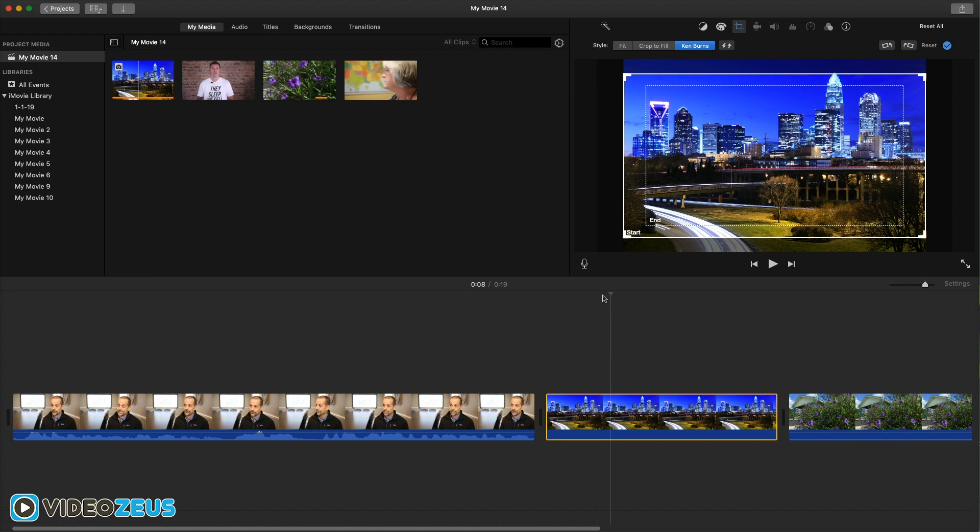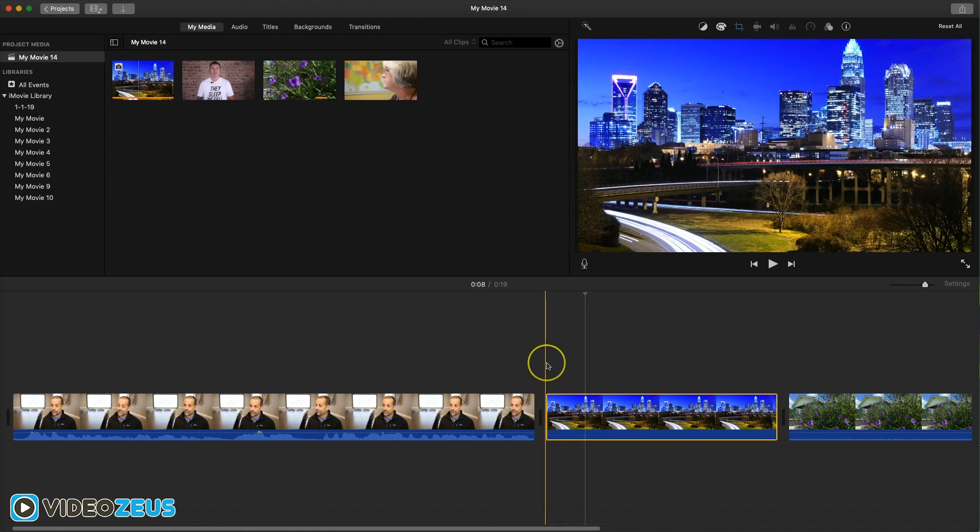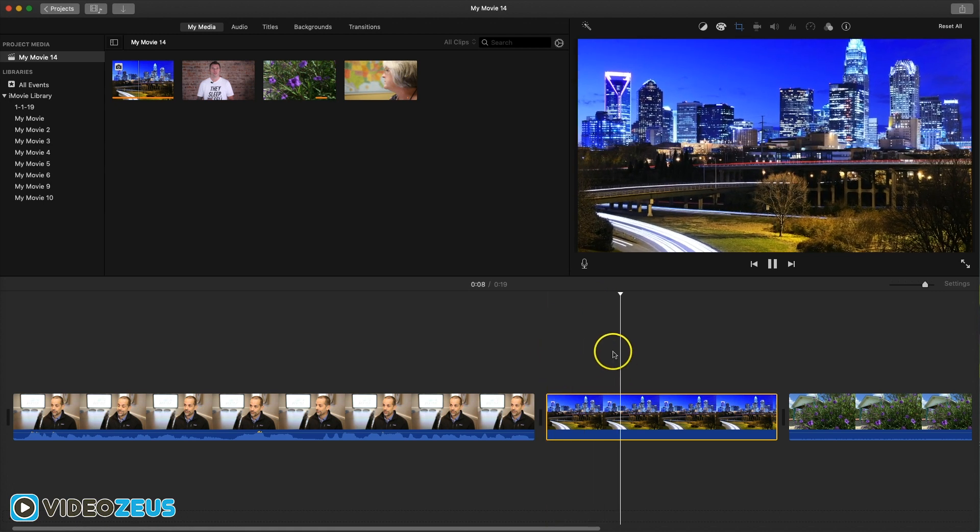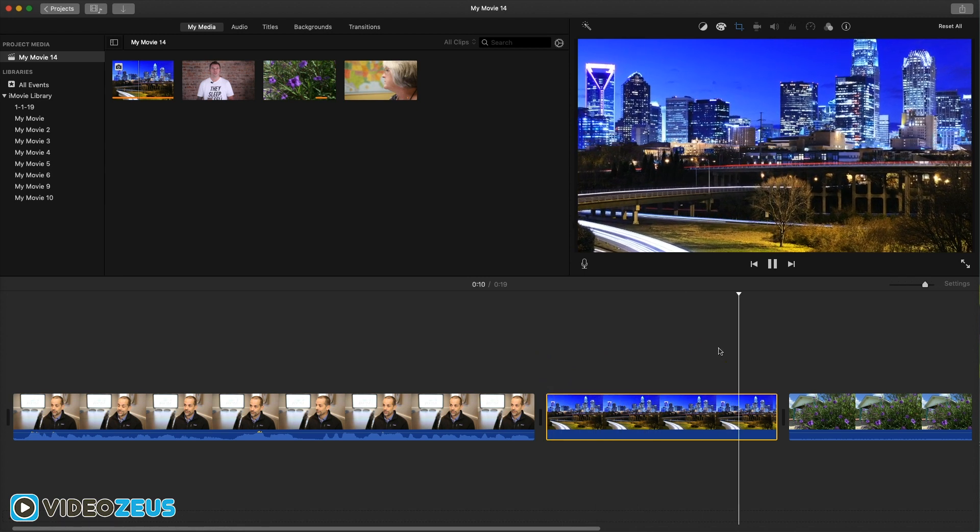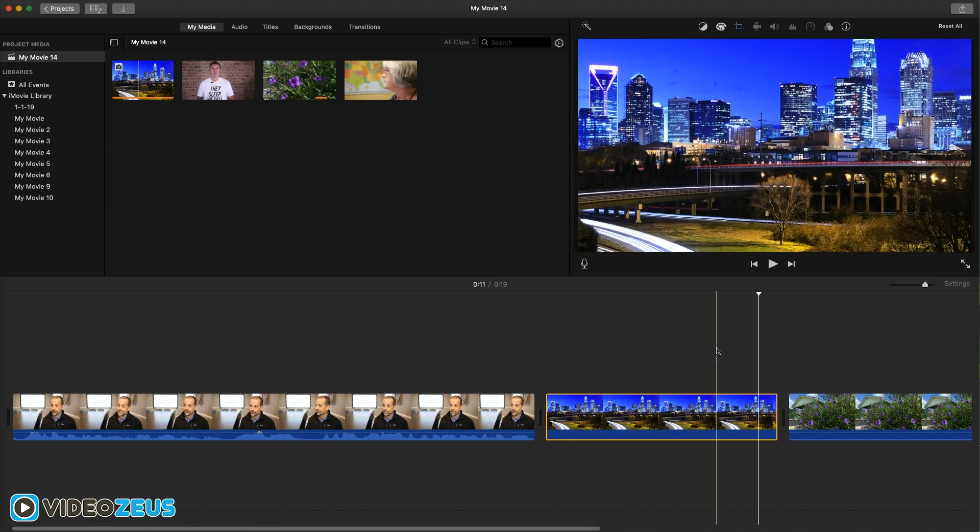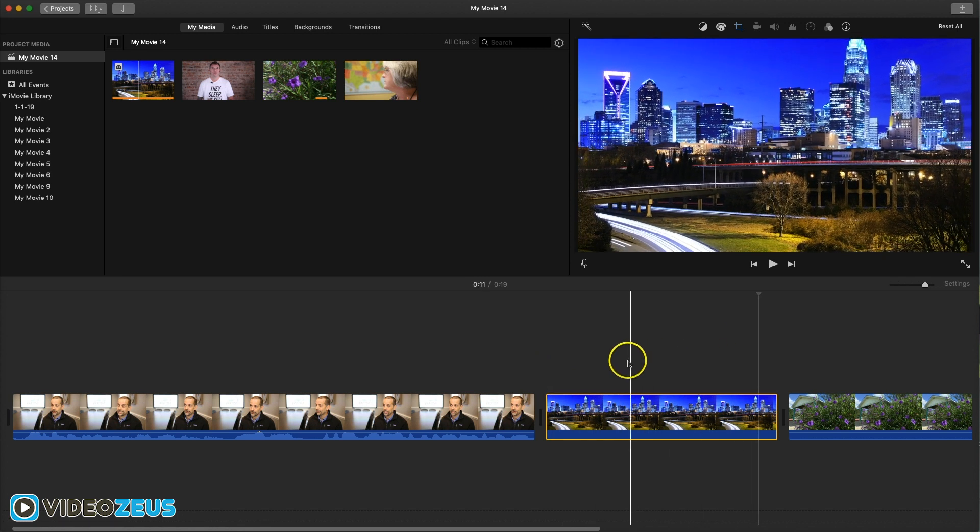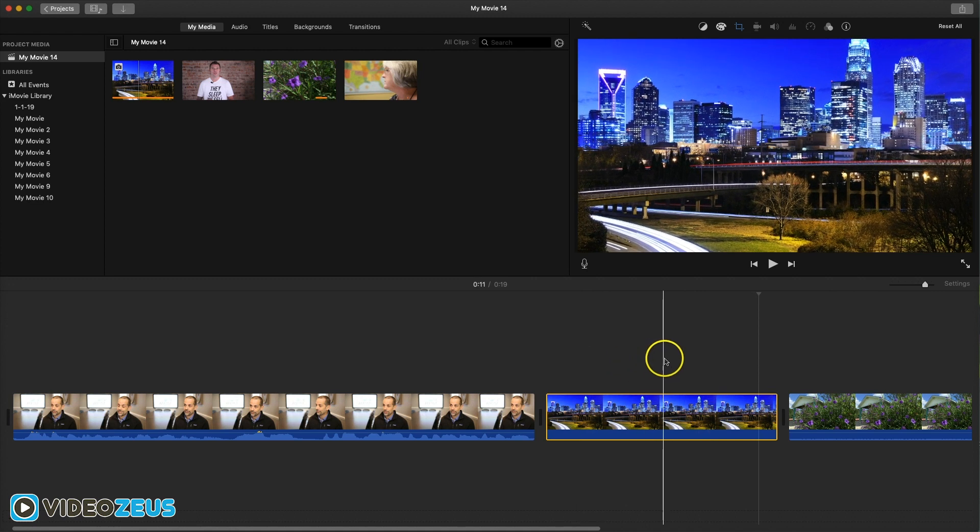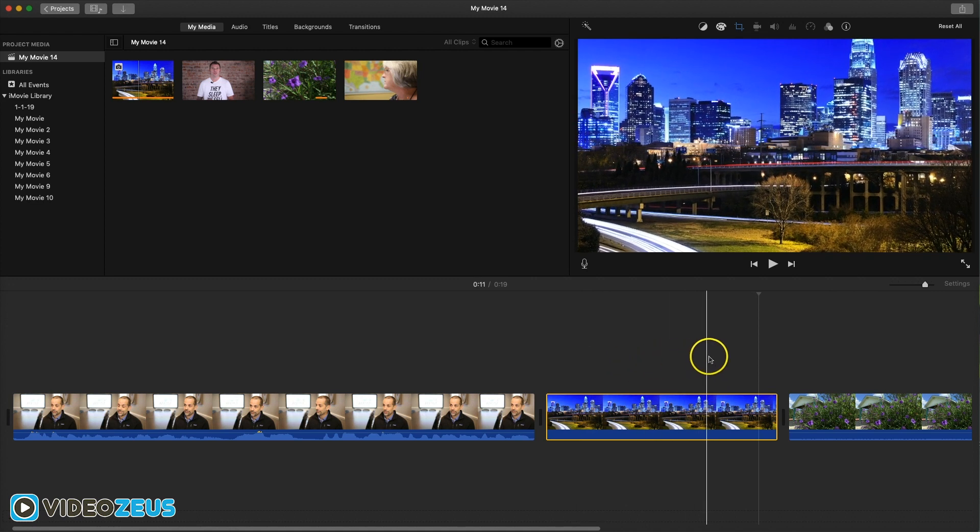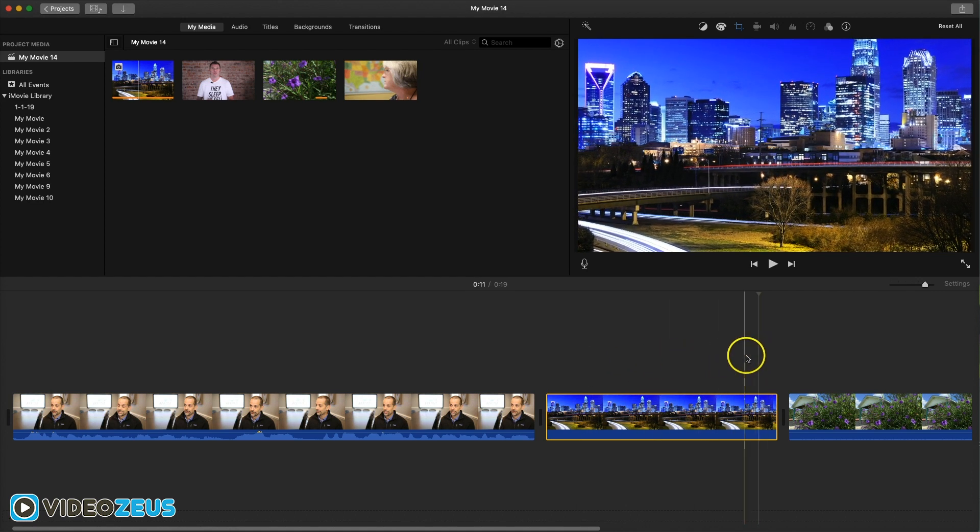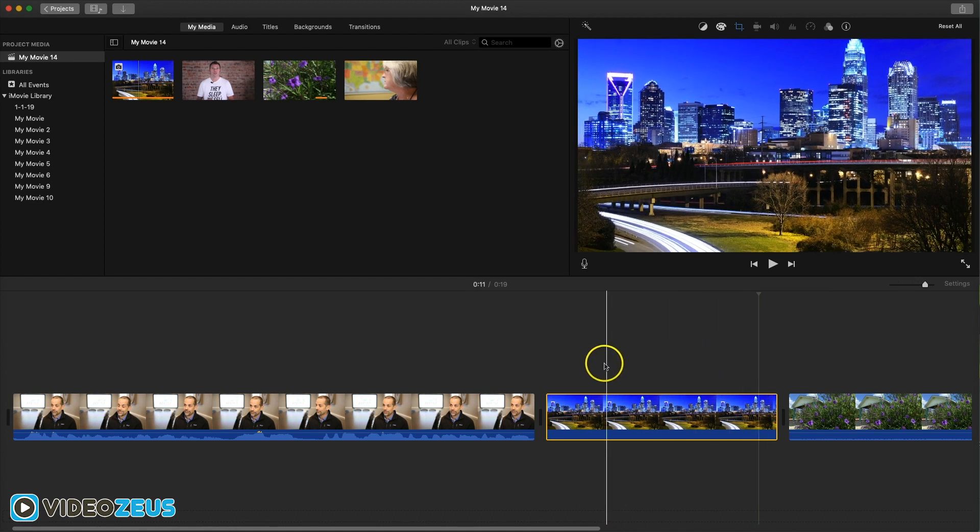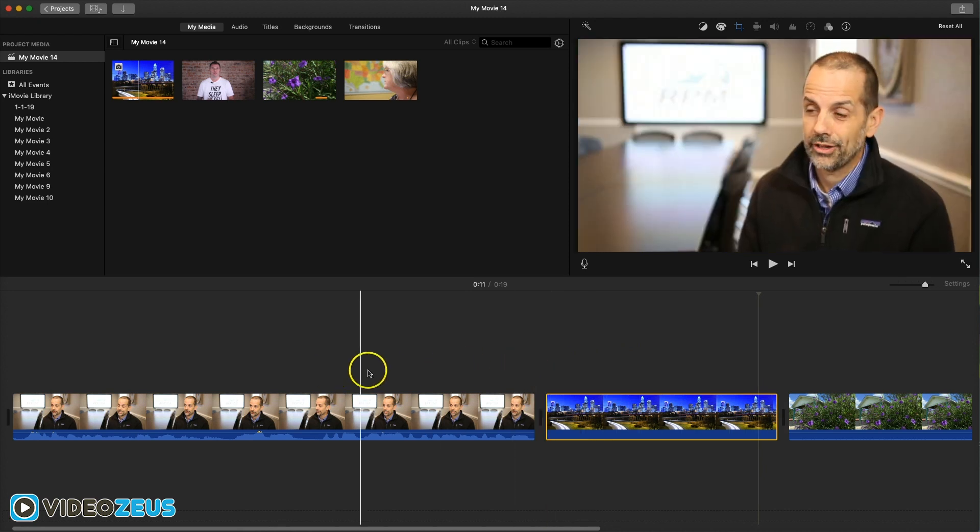So let's start inside iMovie by dragging a still photo into our timeline. And let's play that back. You can see it automatically applies the zoom in effect to the still image, otherwise known as the Ken Burns effect inside iMovie. And it only automatically applies that effect to still photos, but not originally to video footage.